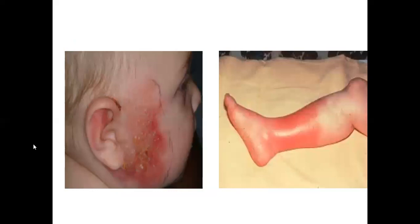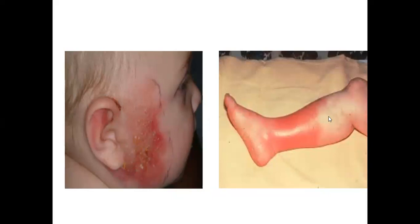This is erysipelas — this is the original margin of the lesion when it presented, and now because of treatment it's going back, receding. This is cellulitis — we can see the difference. There is a mark but there is diffuse demarcation; it's not that clear.